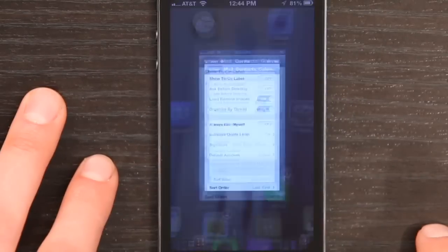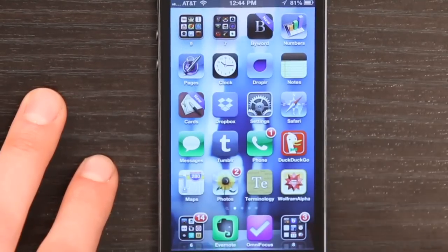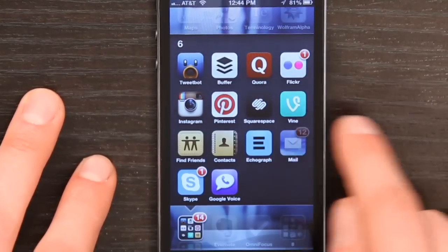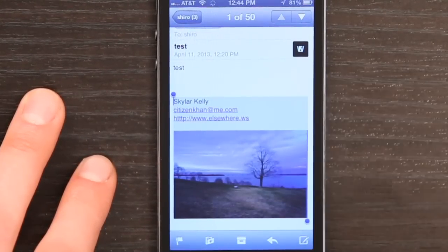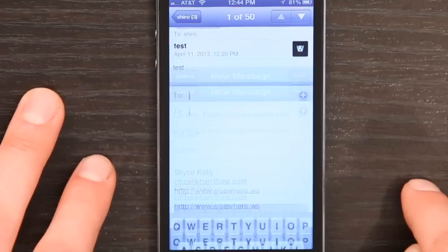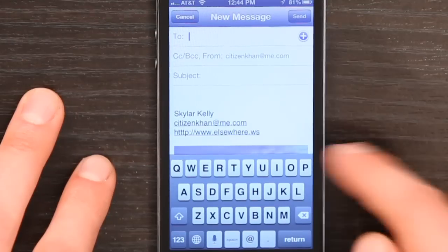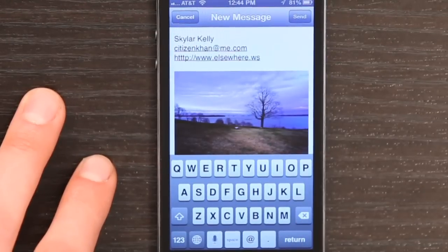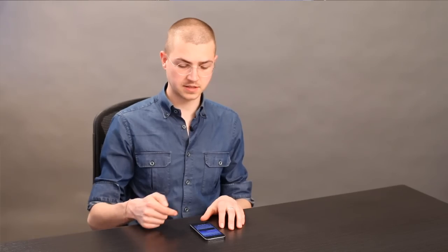So now if I go back over to mail and I compose an email, there's my signature right there — links and a photograph. Thanks for watching. I'm Skyler.